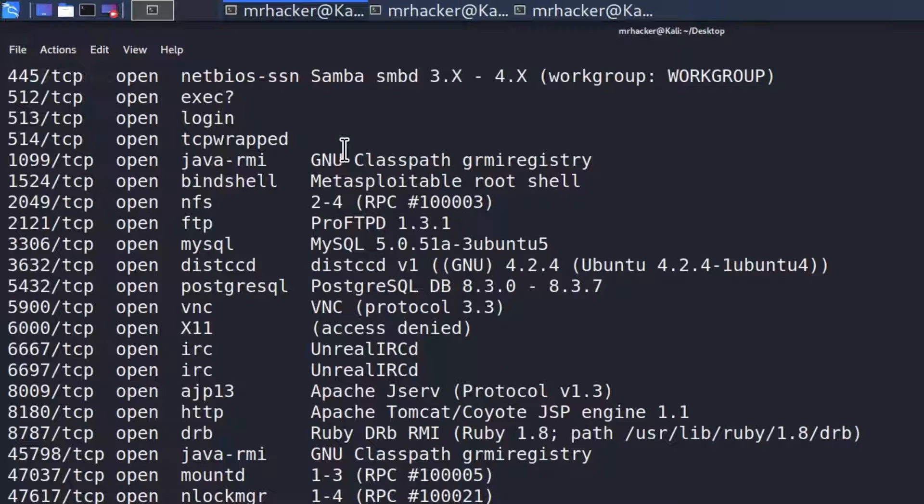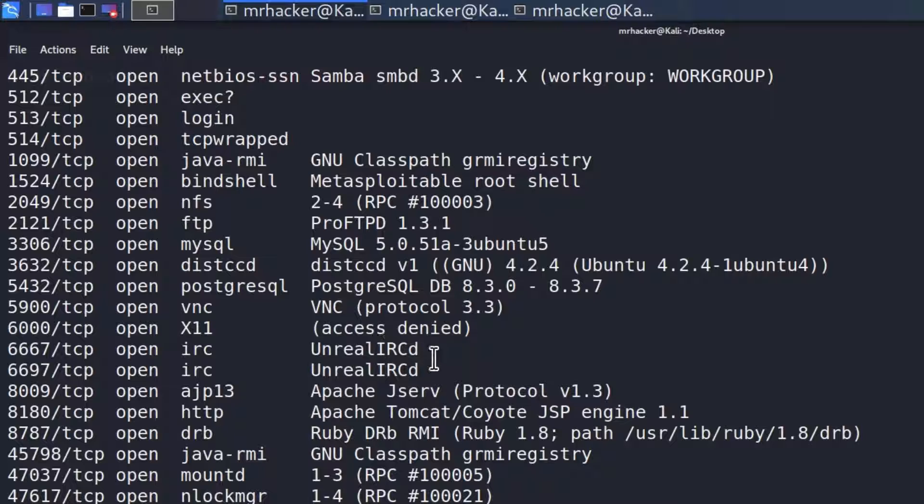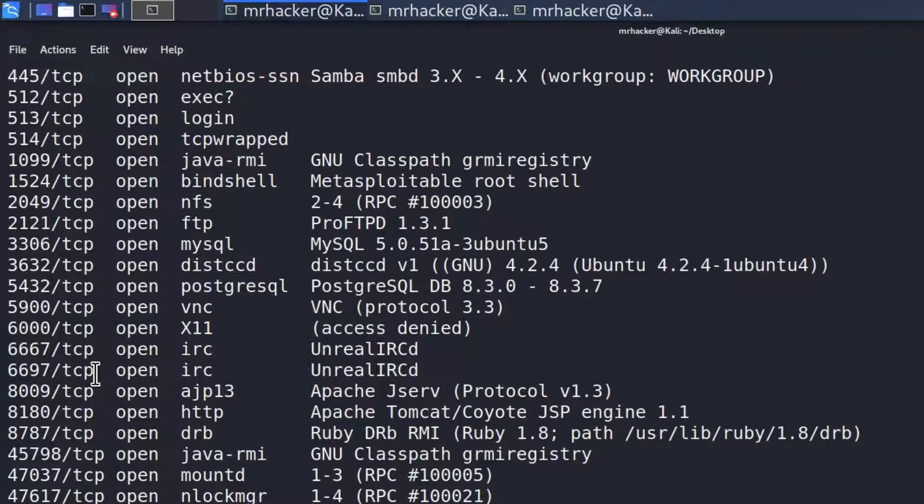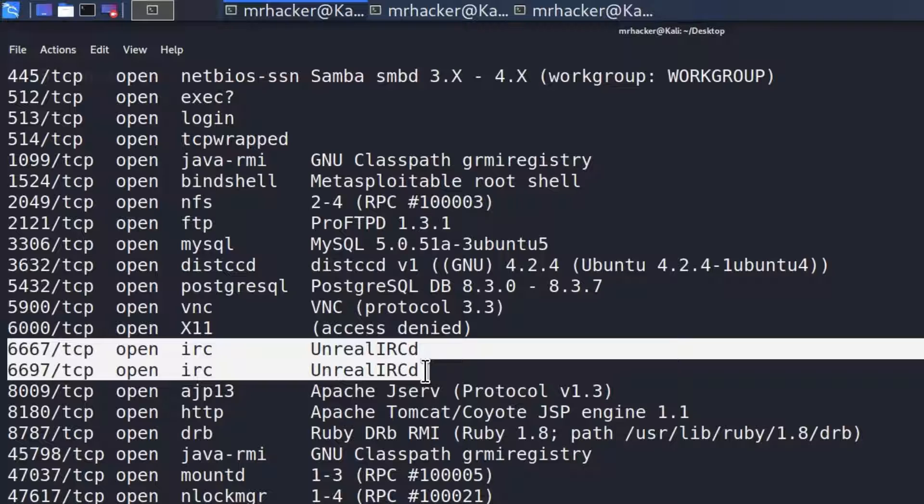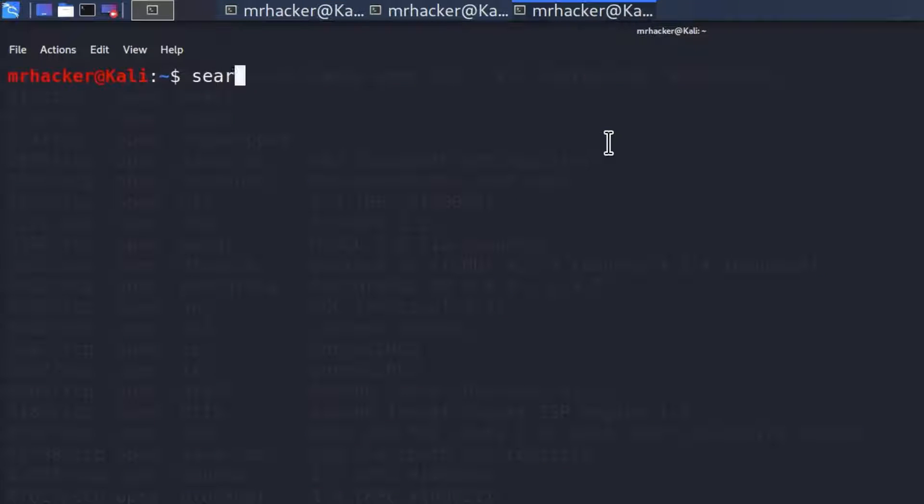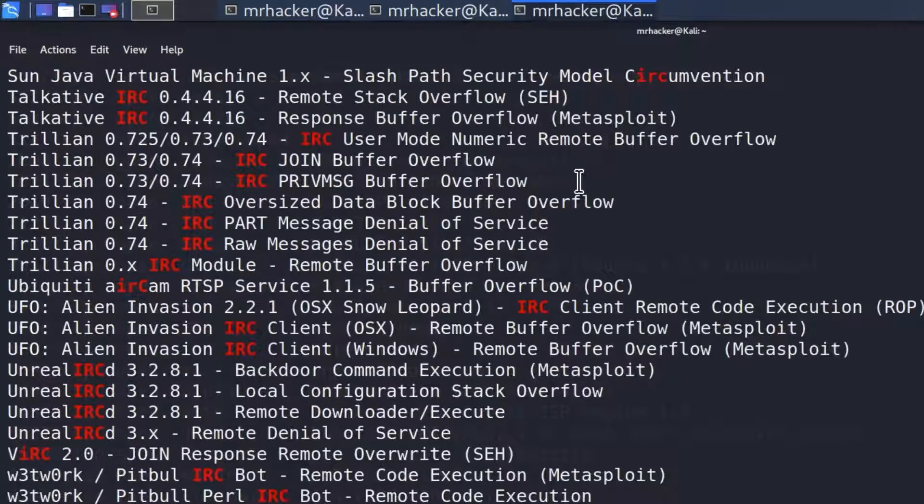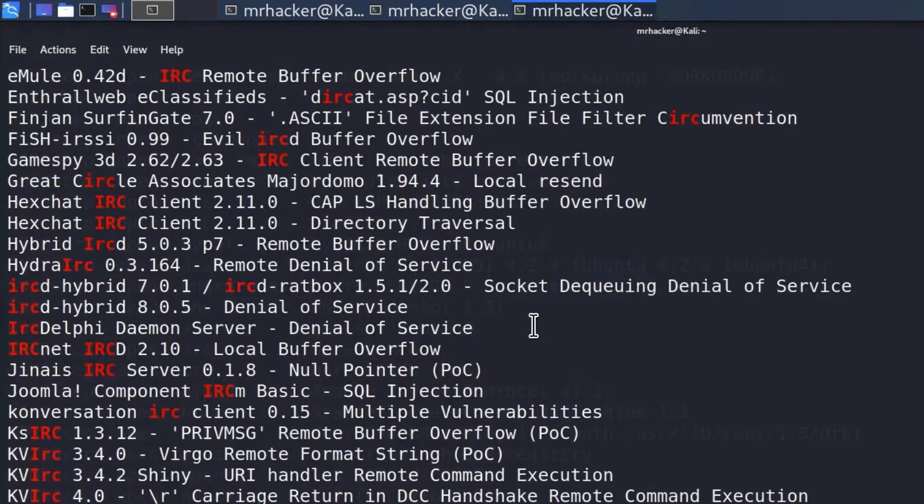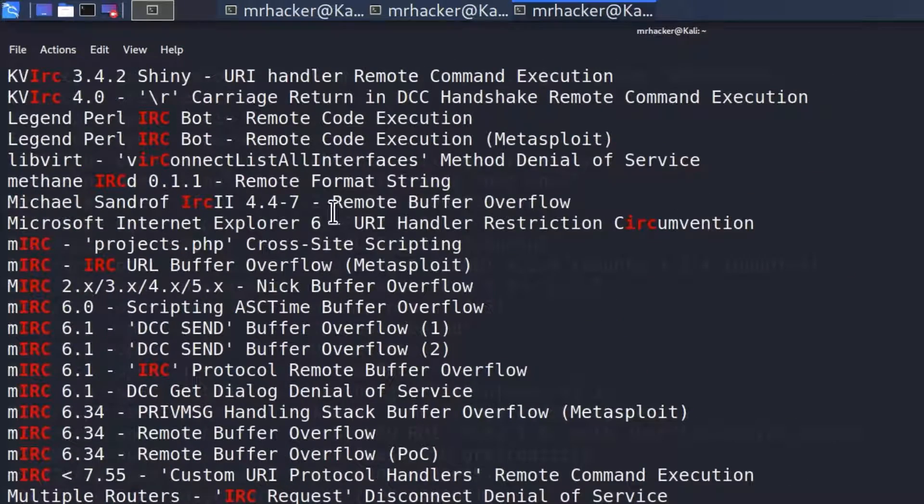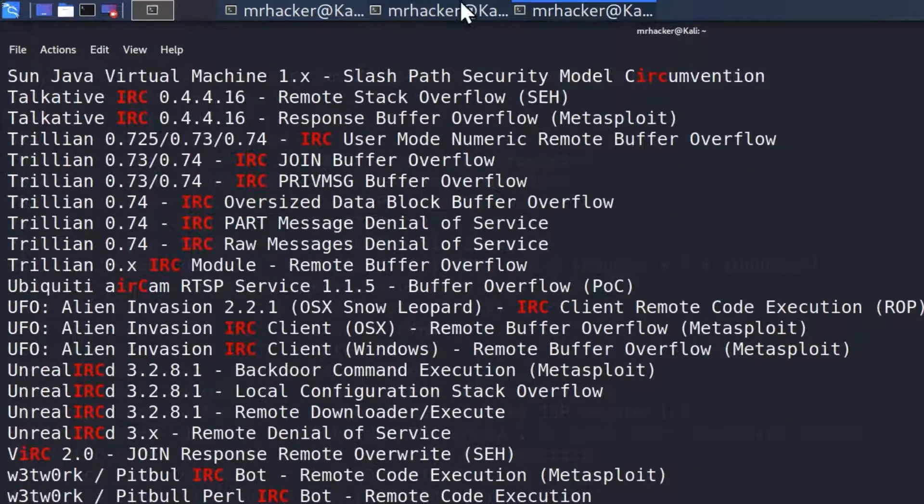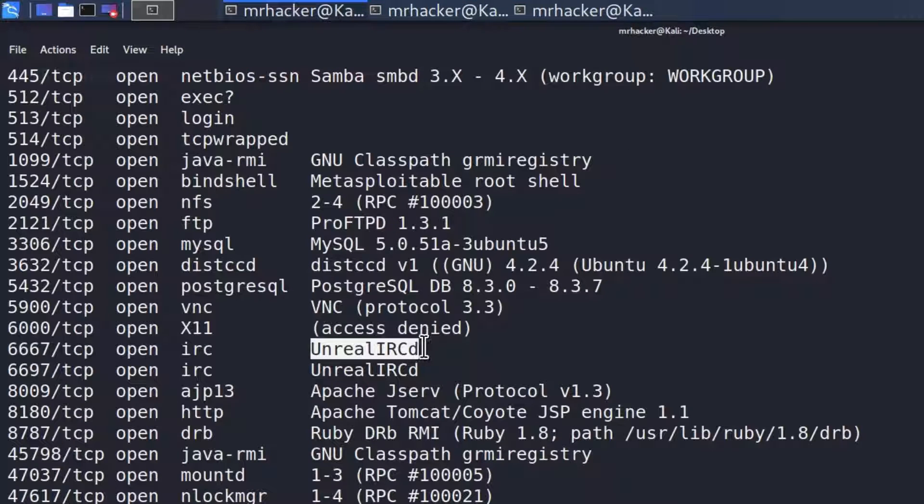If you remember, during our scans, once we performed the vulnerability scan, we noticed that this Unreal IRC was vulnerable. We got from some of our scans result that this specific service is vulnerable to some type of attack. Let's give it a try. Let's go to searchsploit and type searchsploit irc. This gives us a bunch of different information. This isn't really useful for us.